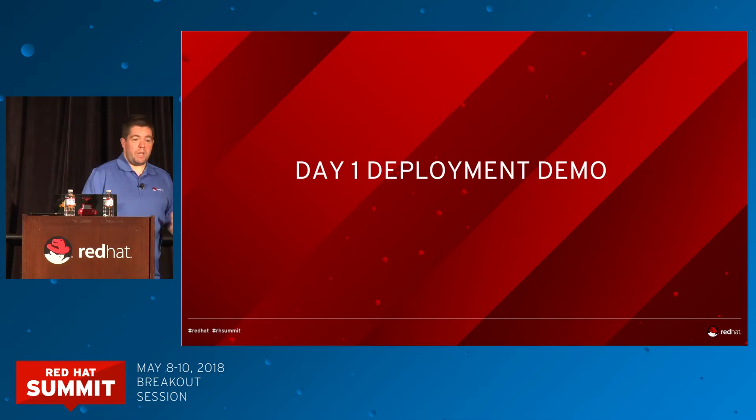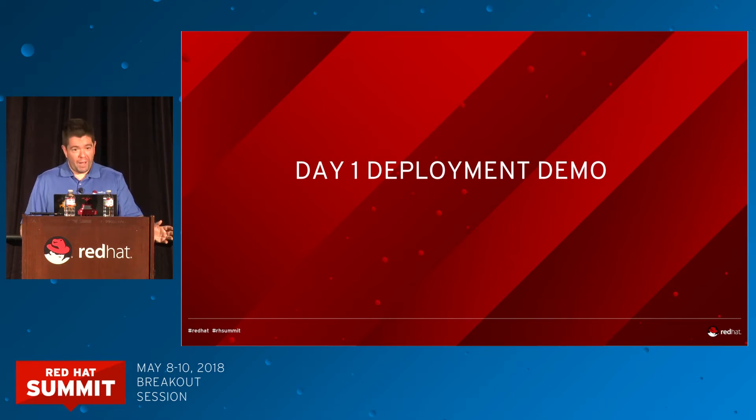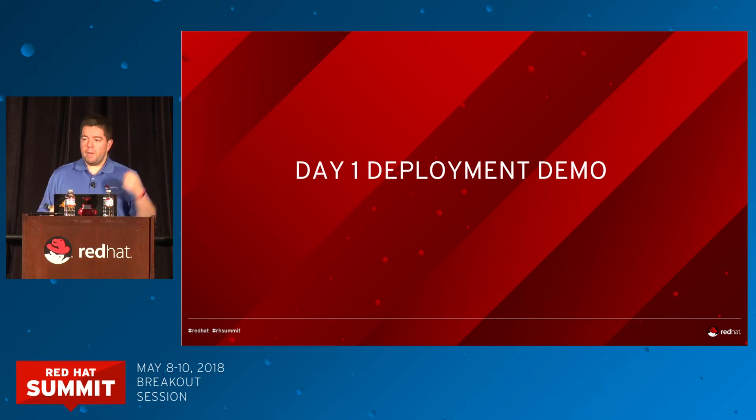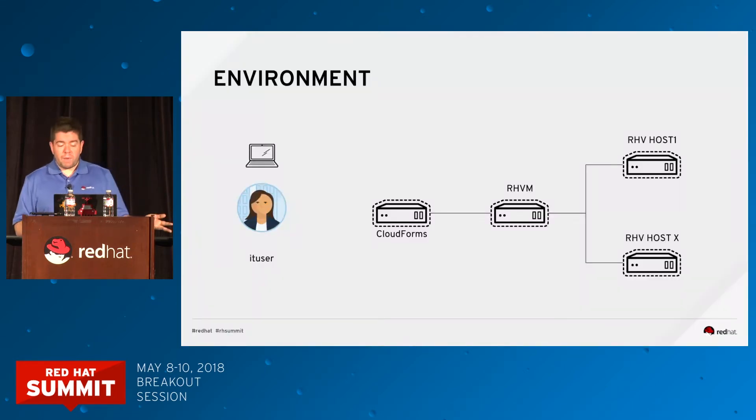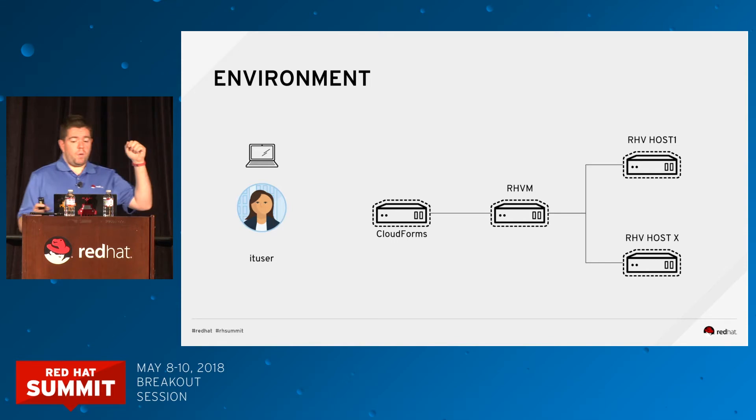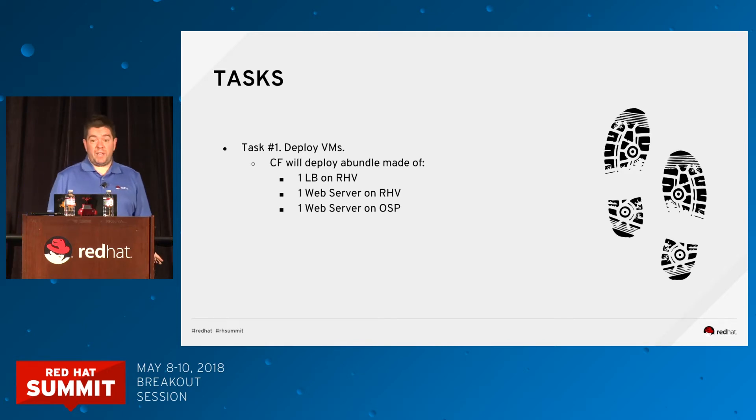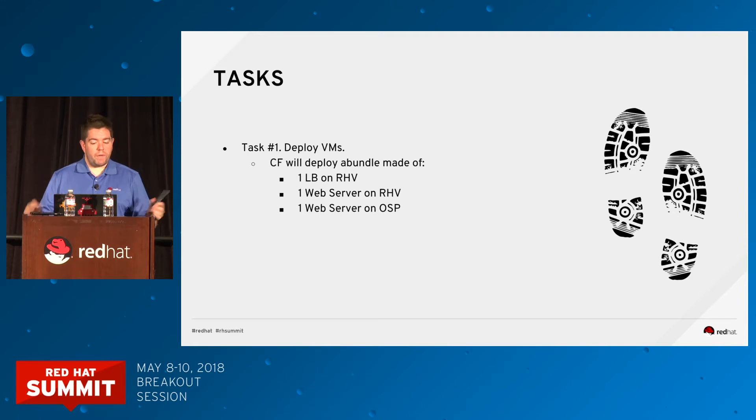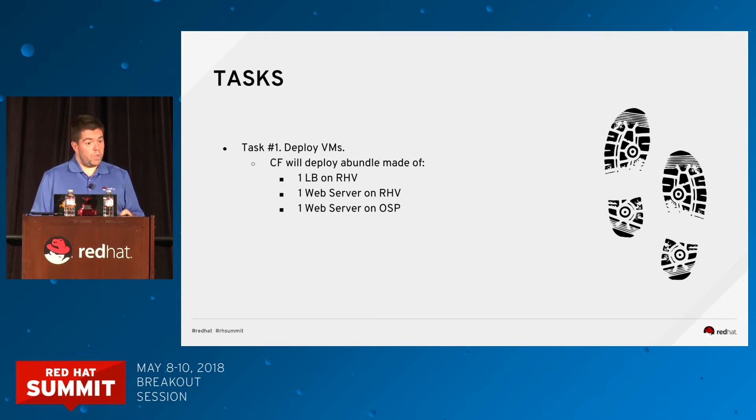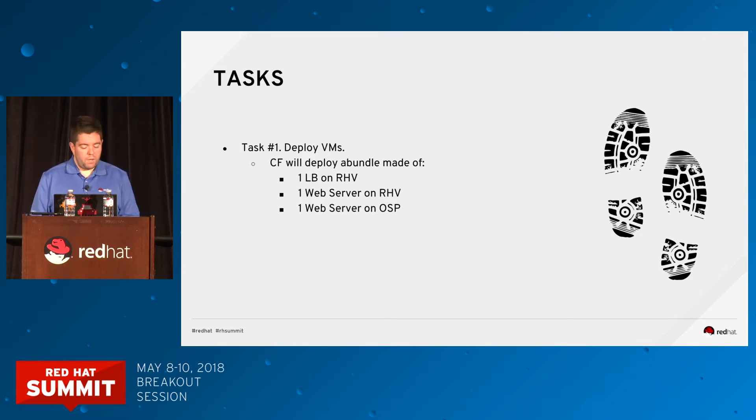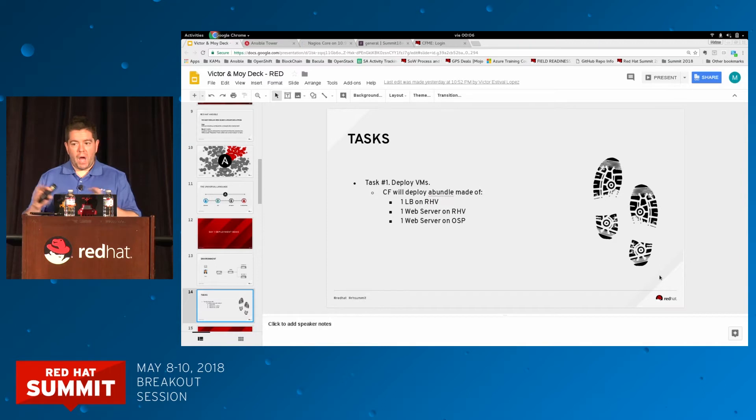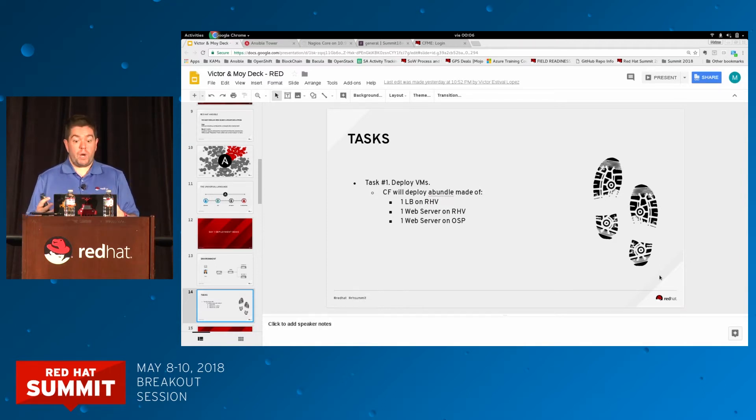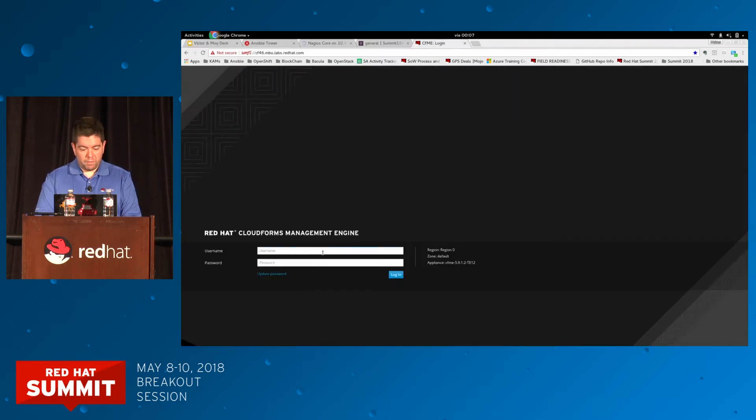So we will start with the demo. No more marketing bullshit as a service. This demo is focused on two days: day one and day two. My part, day one, is going to be short. We're going to show how you can provision hybrid services in CloudForms. This is the environment I have. I have RHV, OpenStack, CloudForms, and my IT user. What I'm going to do is deploy a service made of a load balancer and two web servers. Load balancer and web server one are going to be running on RHV. Web server two is going to be running on OpenStack. We are going to switch between our slides and the actual demo so you can track what we're doing.